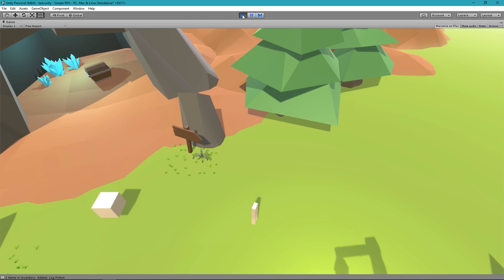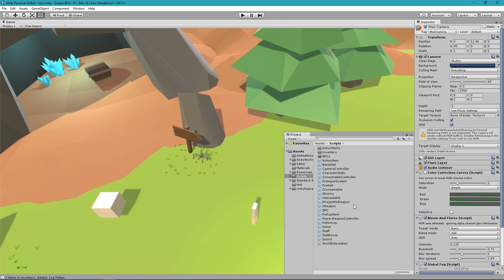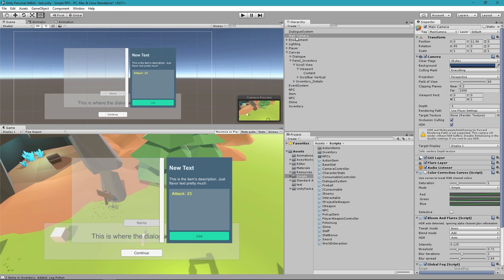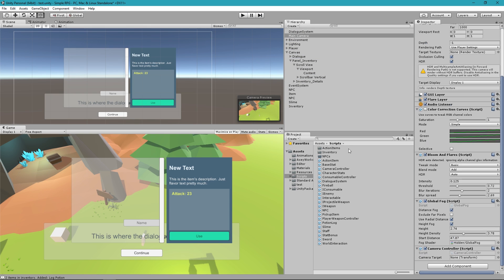It's not attached yet, so let me grab my CameraController script and throw it on my camera. I'll take my player and add it as the camera target, so now the camera knows it's tracking the player.